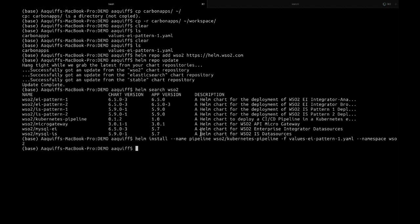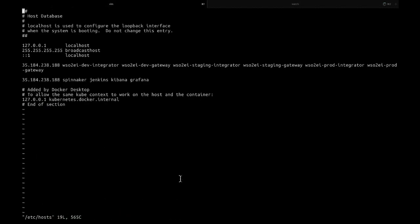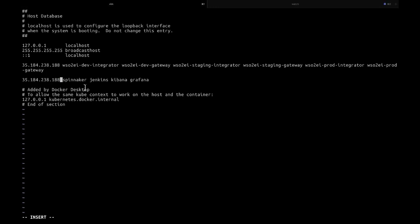Once the pipeline is installed, you can use the command 'kubectl get ingress' to find the ingress hosts for each of the tools that have been defined. Once you have the hosts, you can set the hostname mappings in your hosts file. In this case, we are setting the hostnames for Spinnaker, Jenkins, Kibana, and Grafana to the IP address obtained from the ingress.